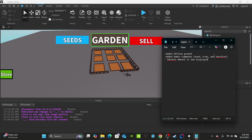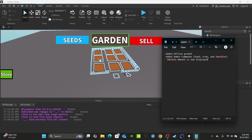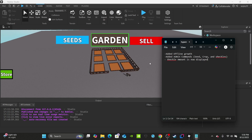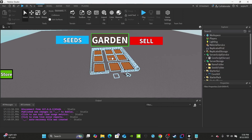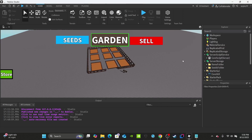With admin commands, you can give seeds and crops — and shekels. If you don't know the difference: the seed is what the player can plant, the crop is where you give them the plant itself so they just have it in their inventory. Admins can also give players an amount of shekels if they want.